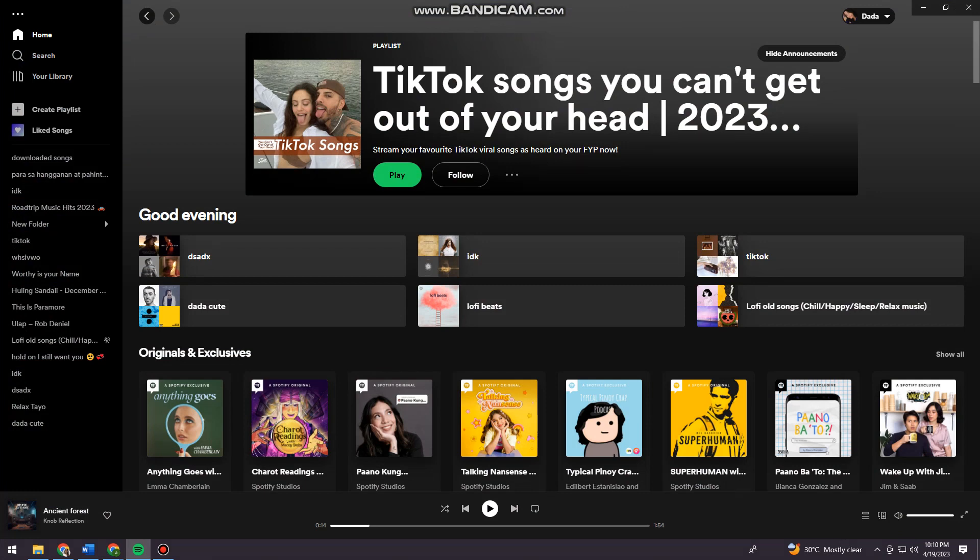Once you've done that, just go ahead and choose any playlist that you want.